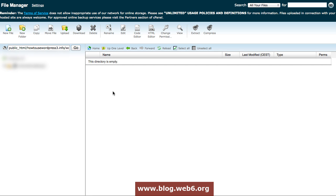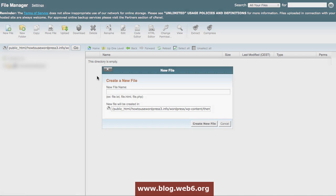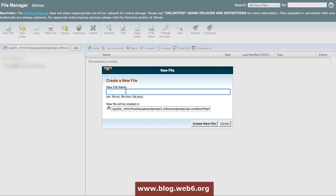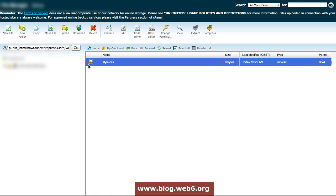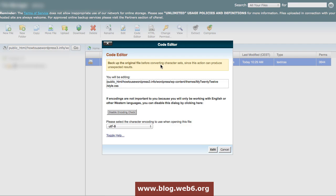Here, in this directory, we're going to create a new file. Click on new file. I'm going to type style.css. This one, you have to create exactly this file because if not, it will not read your modification. Style.css and then create new file. There it is. Now, we're going to edit this file with Code Editor.